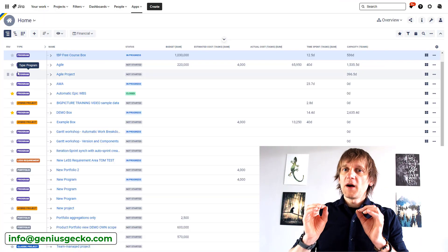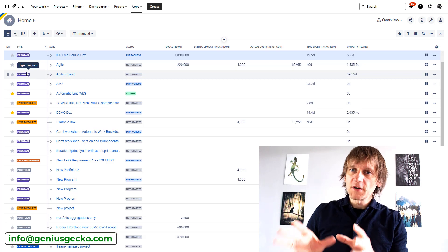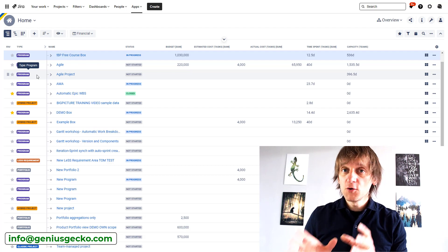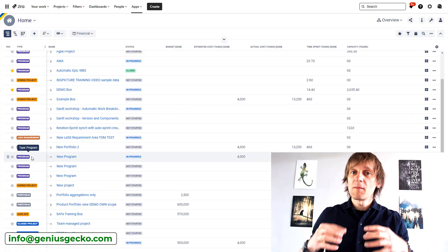At the very beginning, and for many years to follow, there were no boxes. What we had in Big Picture were programs. But it's still a bit misleading, because a program back then could be a project, a portfolio, or also a program as the name suggests. Depending on how you used it, it could be many different things. You never knew what it was unless you had a really smart naming convention.